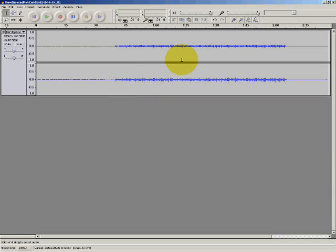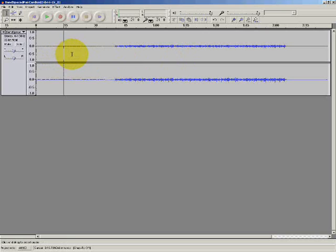So the first thing that I'm going to do is listen to the recording and trim off any unwanted sound at the start and the end of the recording. So what I can hear there is my own voice when I was setting up and explaining what I was doing.